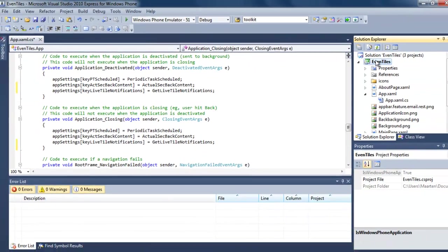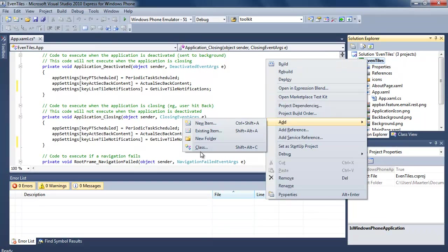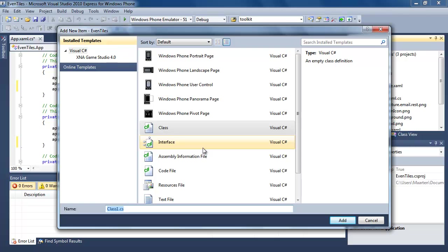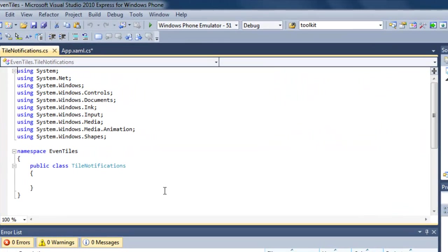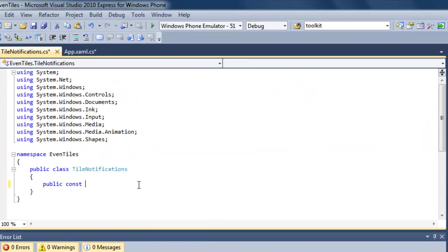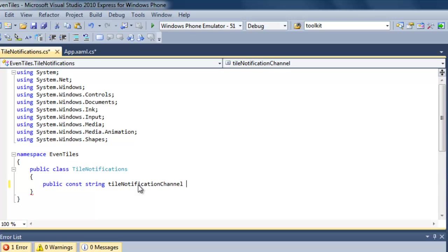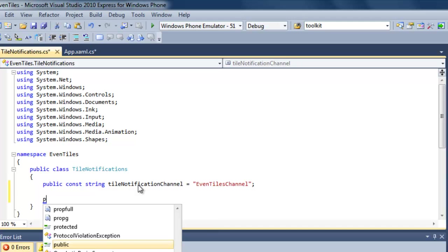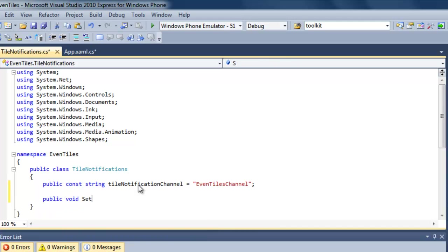Now the next thing we're going to do is actually implement functionality for our push notifications. For that I'm going to create a new class and call it TileNotifications. I'm going to add some functionality there. Let me start by declaring a string that will hold the name of our tile notification channel, and we're going to call that our EvenTilesChannel. Then I'm going to create a public method returning nothing, called SetupChannel, which does not accept any parameters.